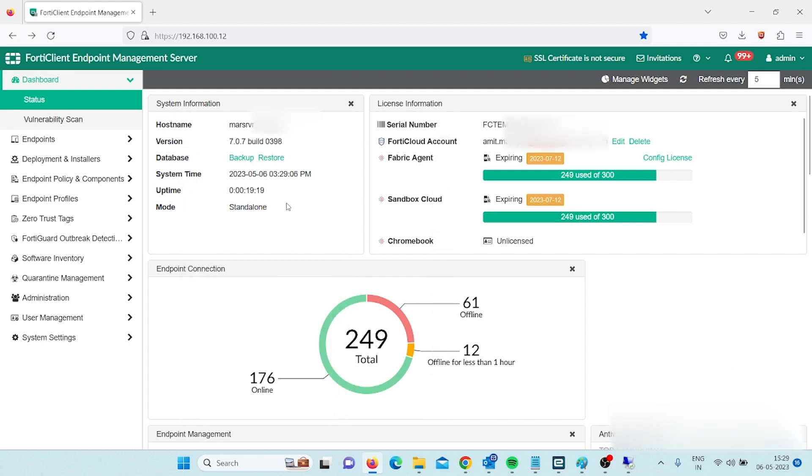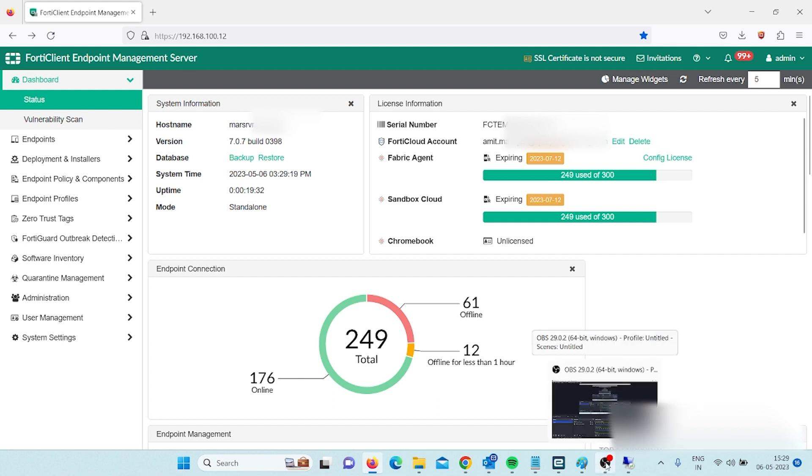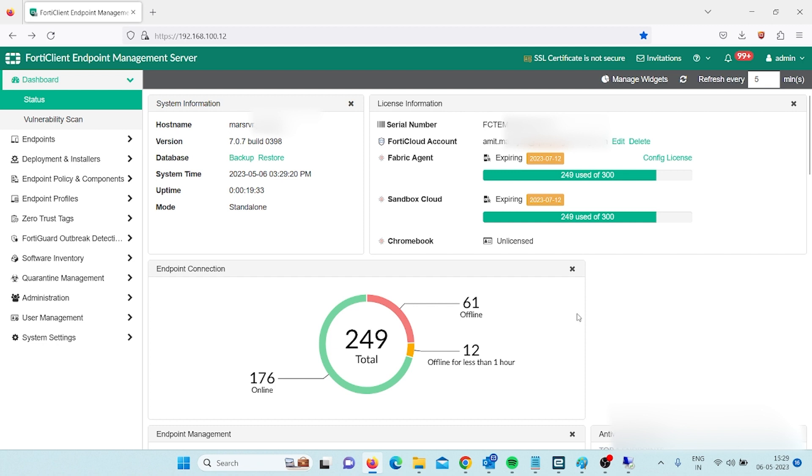That's how we have installed and upgraded FortiClient EMS from 6.4.6 to 7.0.7. Thank you guys. Don't forget to subscribe to my channel and do like and share. Thank you very much. Bye bye.